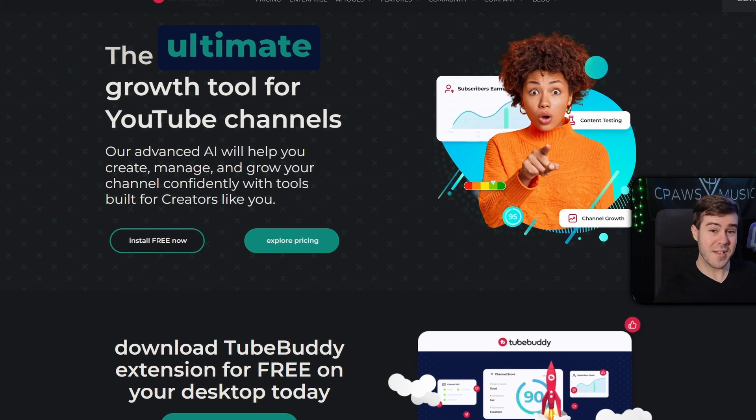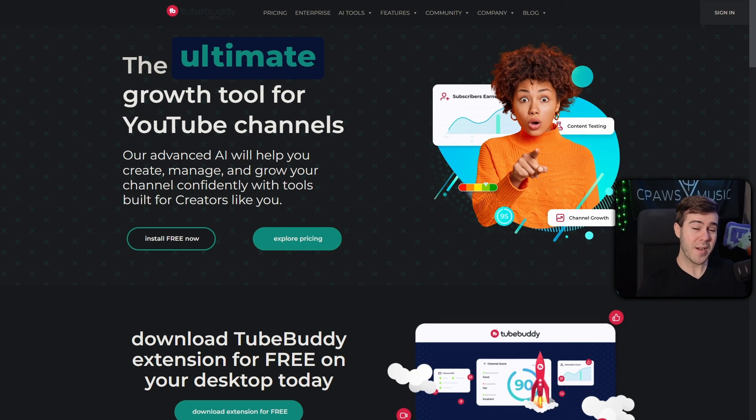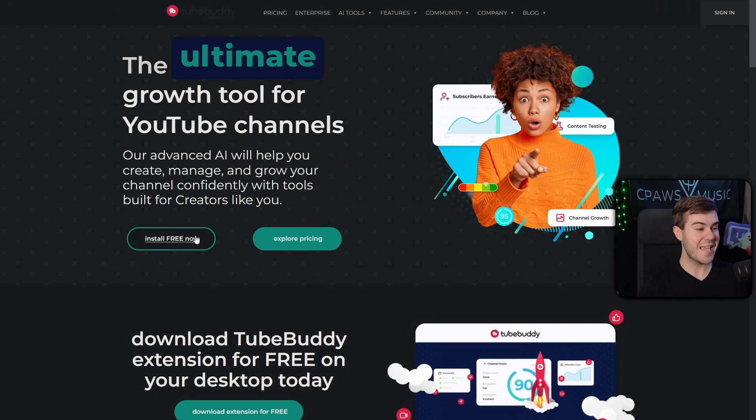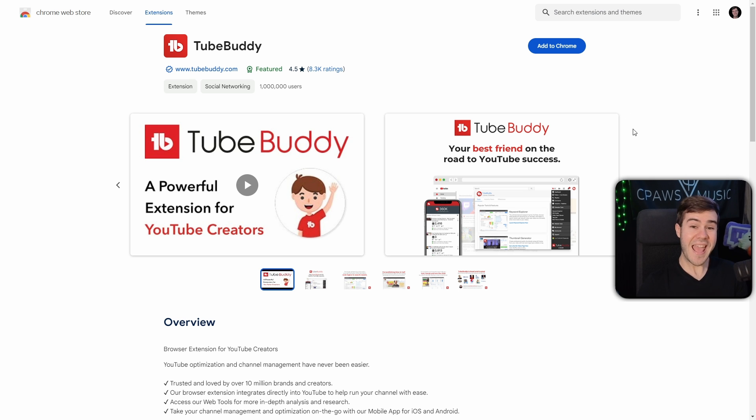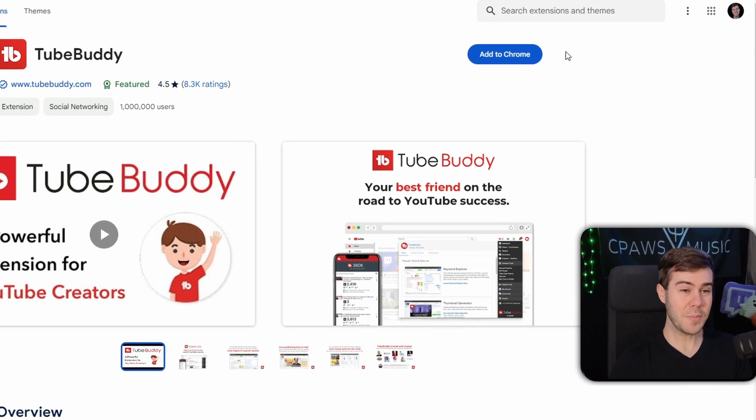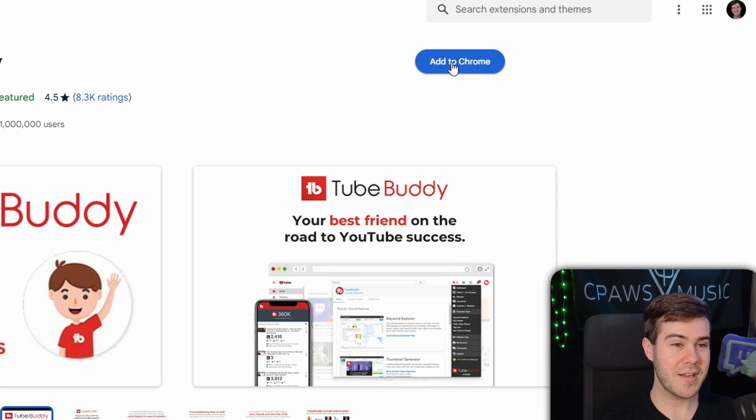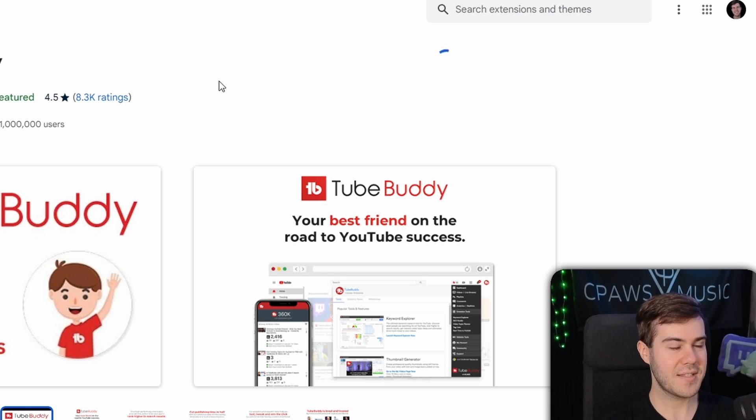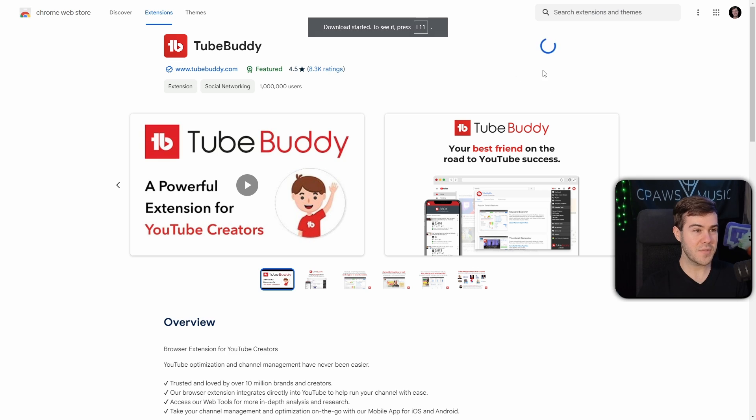First thing we need to do is go to TubeBuddy, which I'll leave linked down below this video. You're gonna click install free now. Then we're gonna add this plugin right here. I'm gonna click add to Chrome. It's going to add the extension after we press the button, give it a few seconds to install.